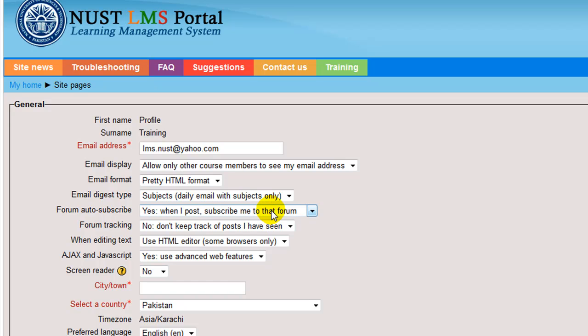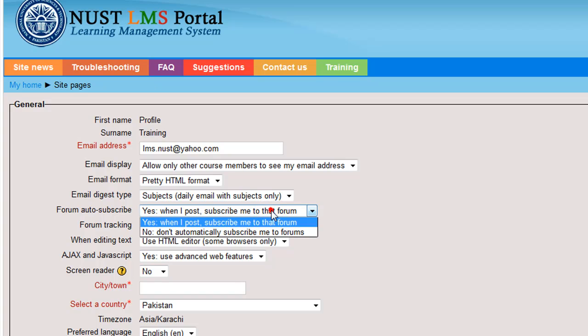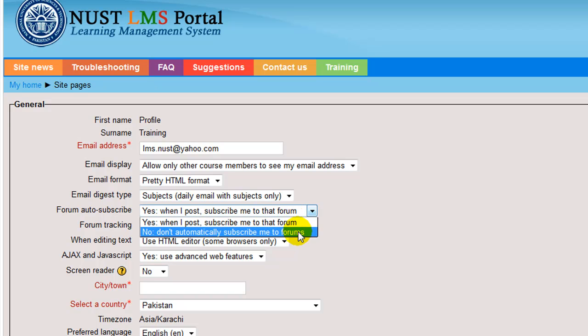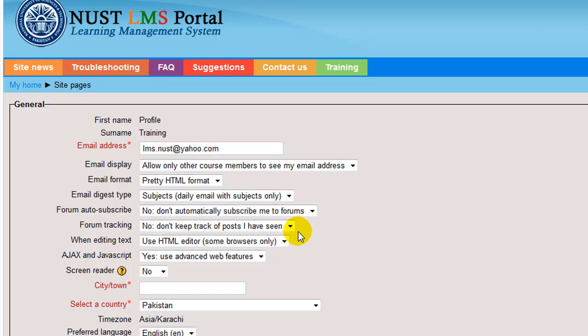Forum auto-subscribe. This gives an option for forum subscription. It has two options. When you select yes, then whenever you post to a forum, you are subscribed to it. And when you select no, you are not automatically subscribed to the forums.